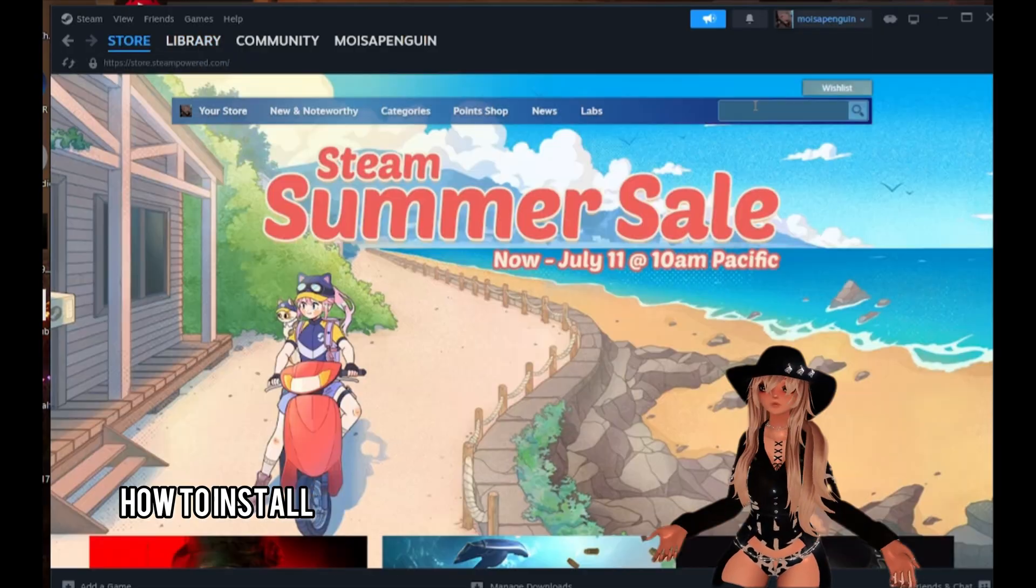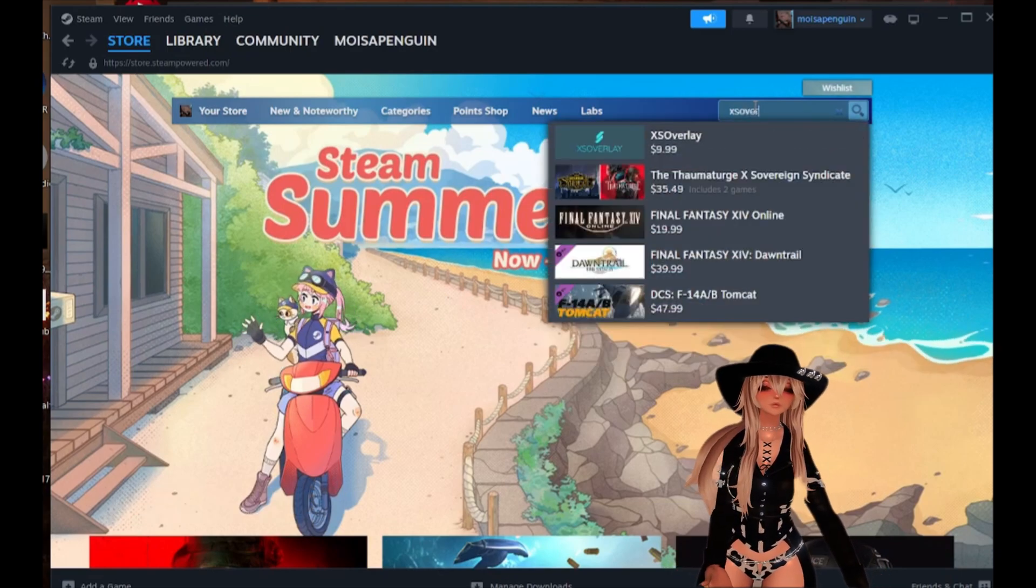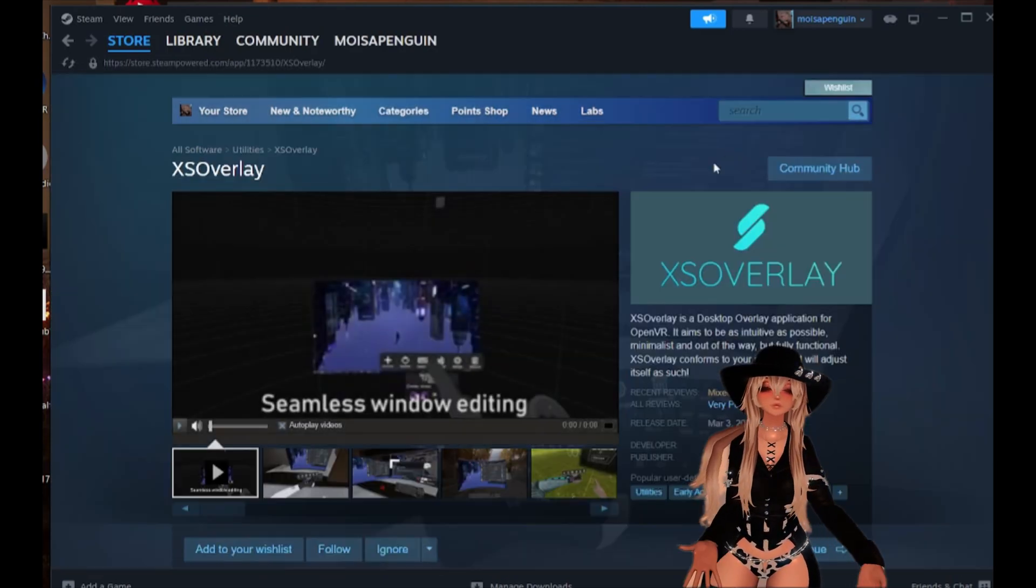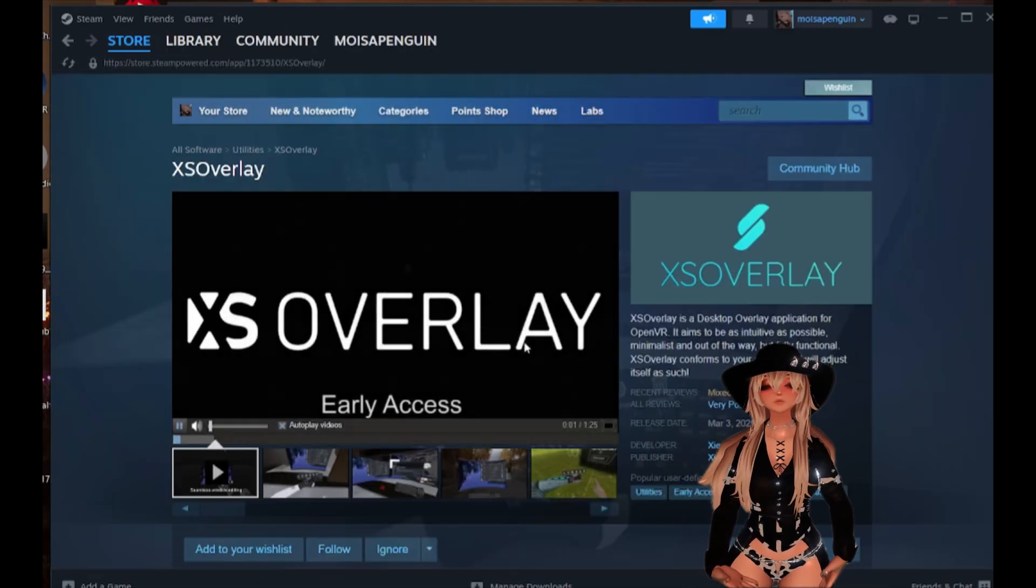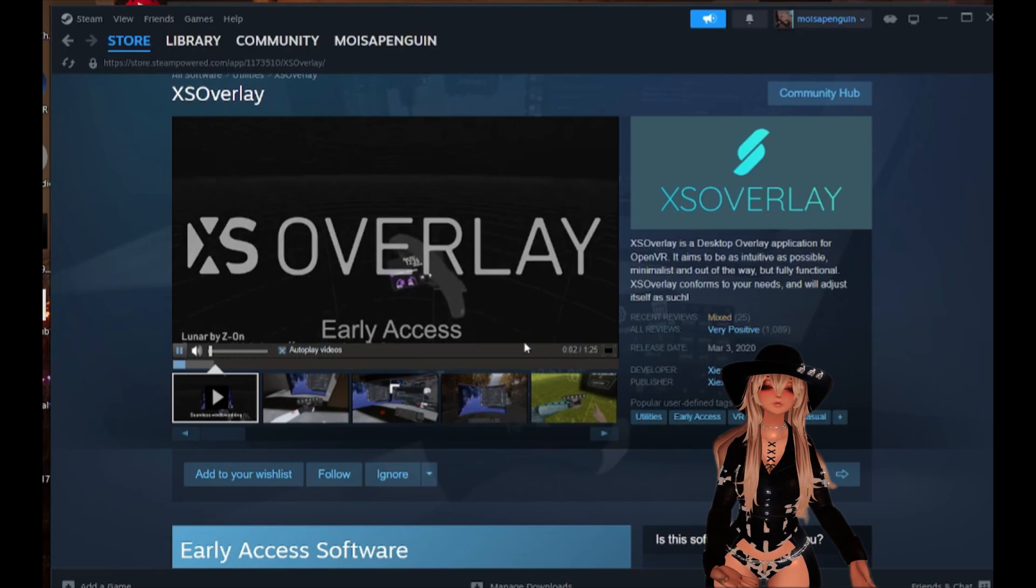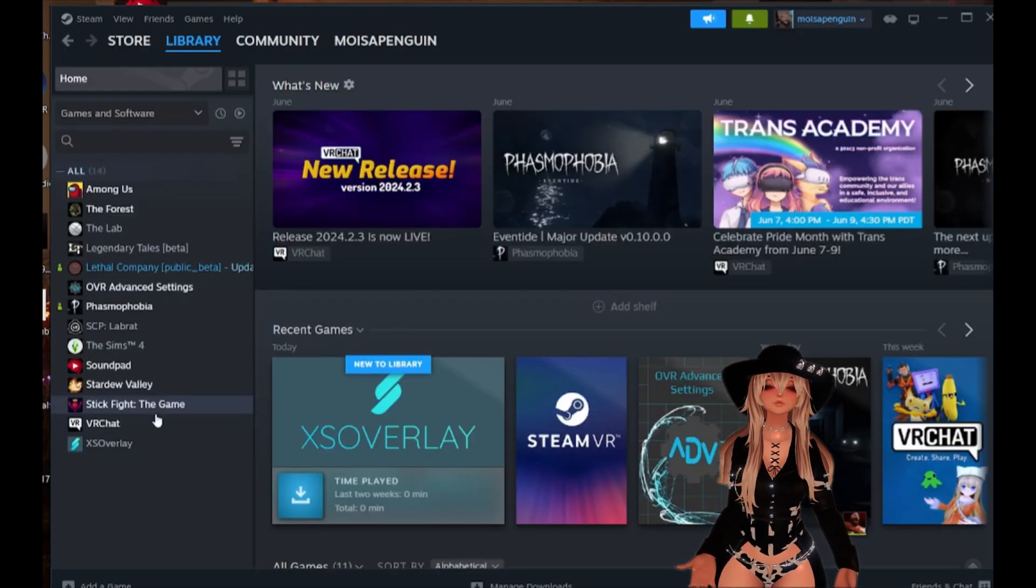To start off, head to the Steam store and type in XS Overlay, or you can press the link in the description, and you will purchase it. It is about $10.